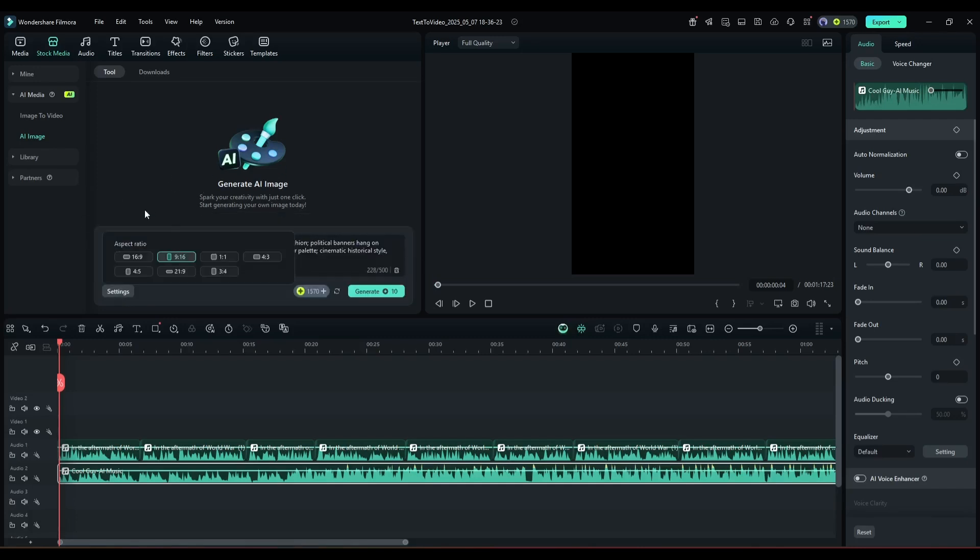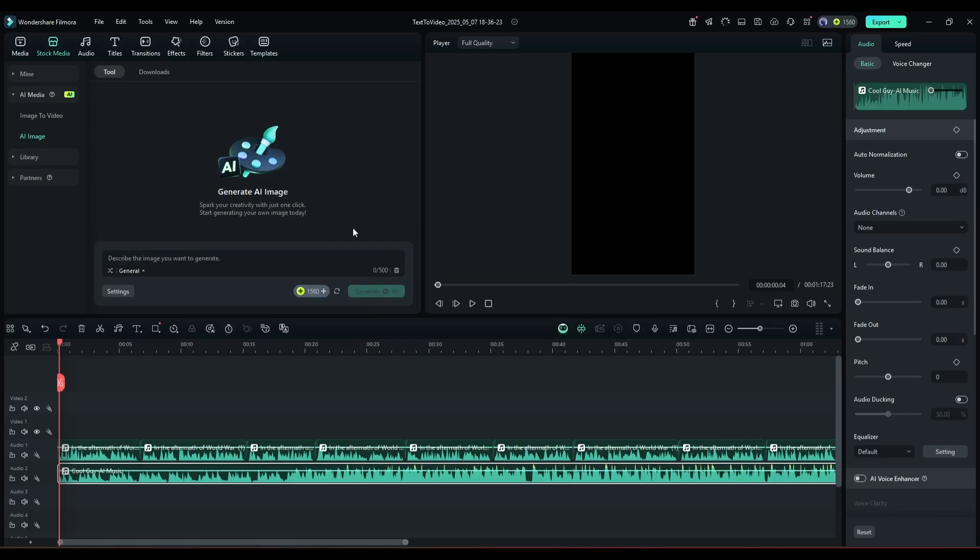After that, go to the settings options. Here you can set the aspect ratio. Select it as per your need. Once everything is set, hit the generate button to generate the images.